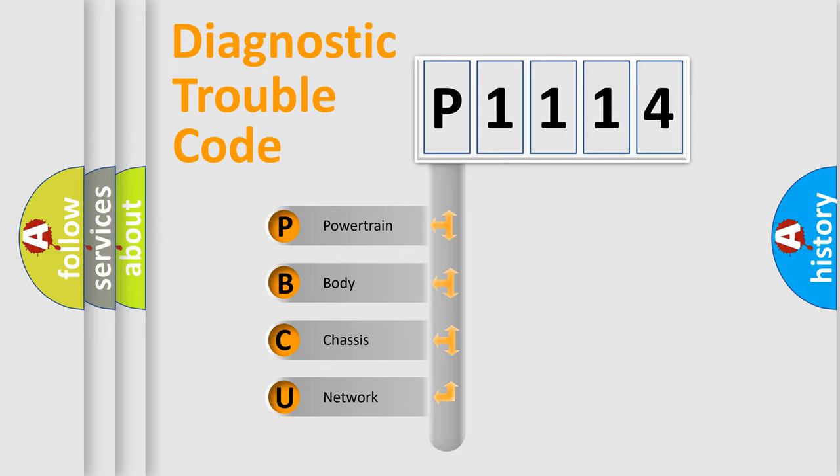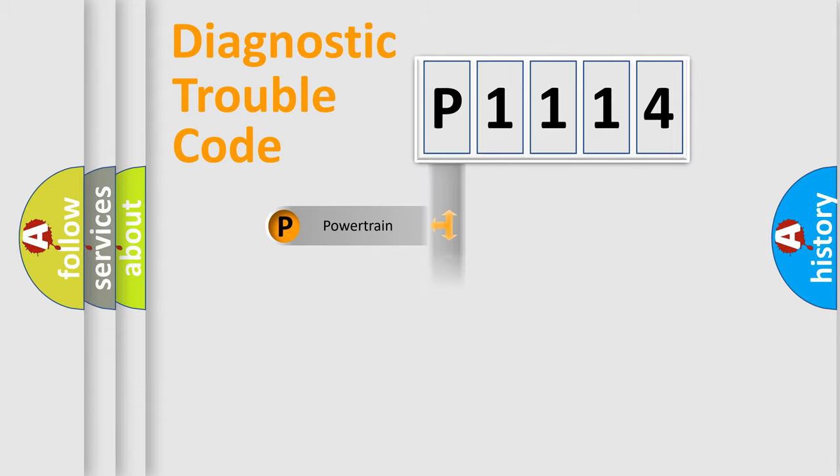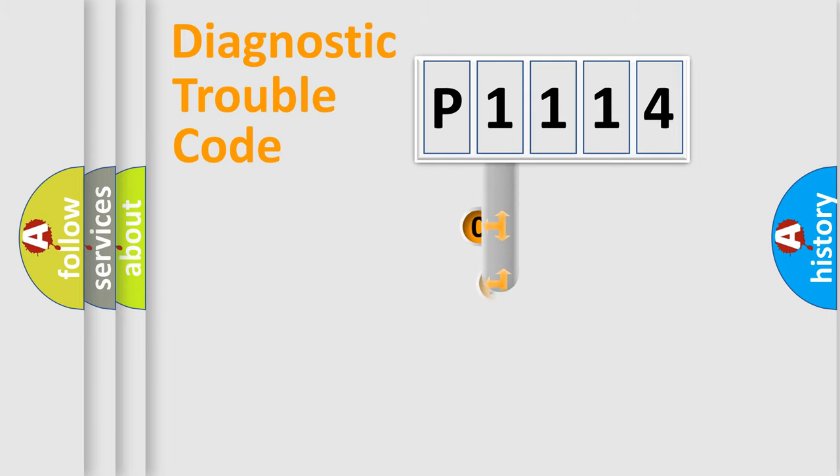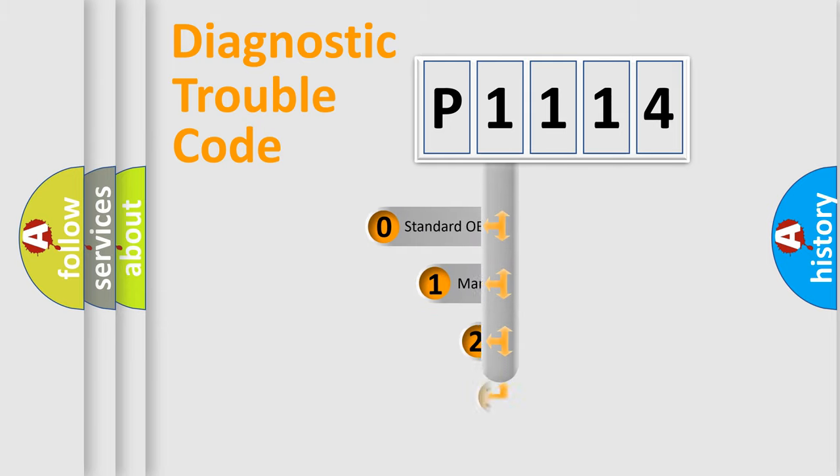We divide the electric system of automobile into four basic units: Powertrain, Body, Chassis, and Network. This distribution is defined in the first character code.